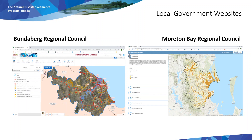Many local governments also offer online mapping platforms that may have better data for some areas, particularly along the coastal zone. The two shown here are the Bundaberg Regional Council and Moreton Bay Regional Council, but they are just a couple of examples. Check out your own local government's website. If they don't have an online mapping platform, they may have prepared flood maps that you can download.